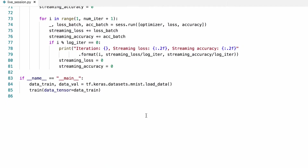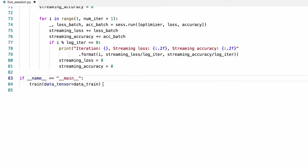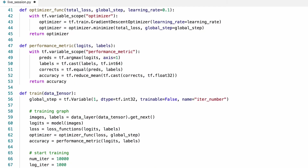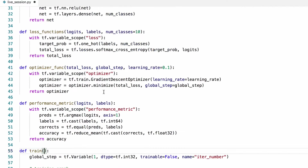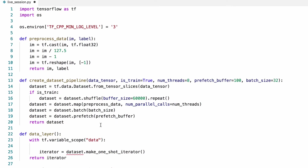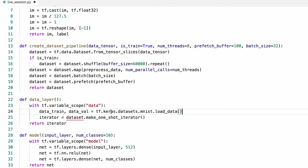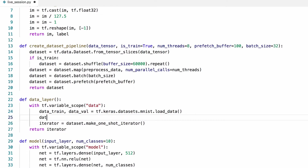Let's find where we load the data and move it into our data layer. We won't need to feed the data tensor to this function anymore. Let's move it here and then create the data pipeline for the training set. I'm just going to copy this here to call the pipeline function, and this is going to input the data train tensor.